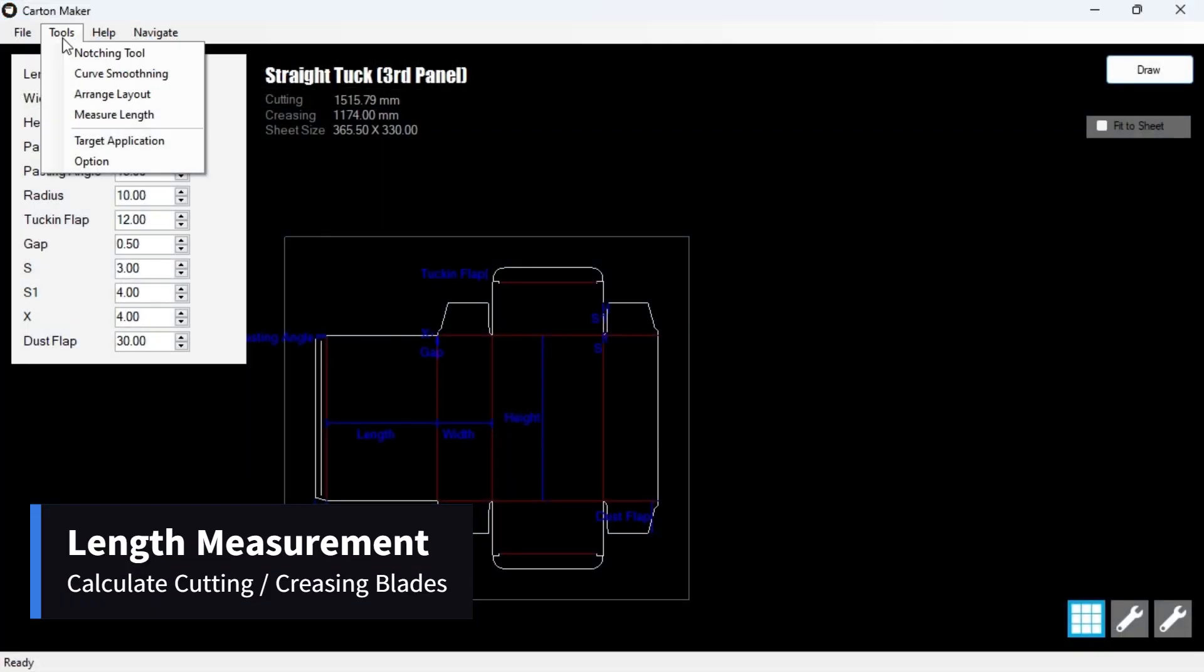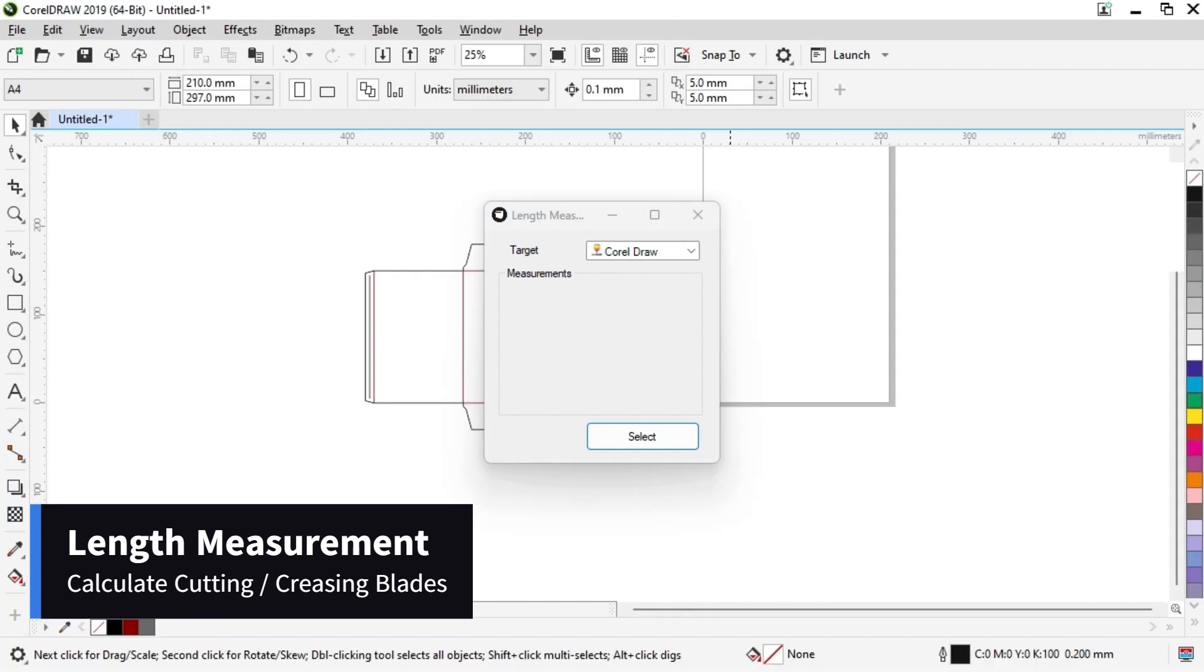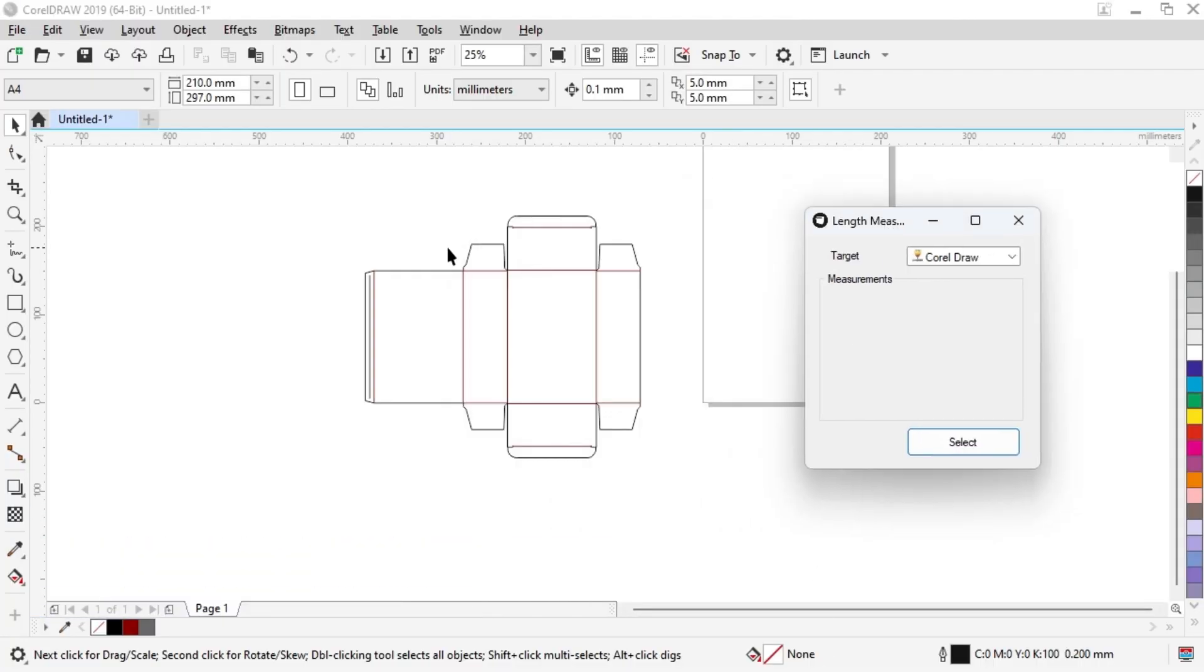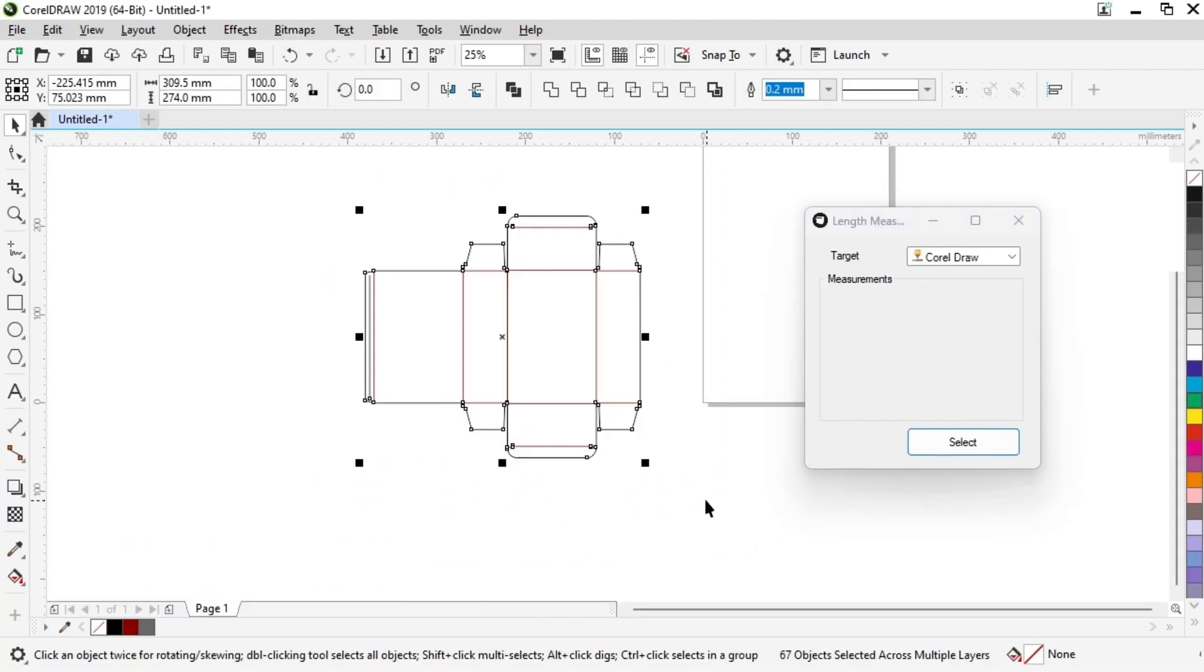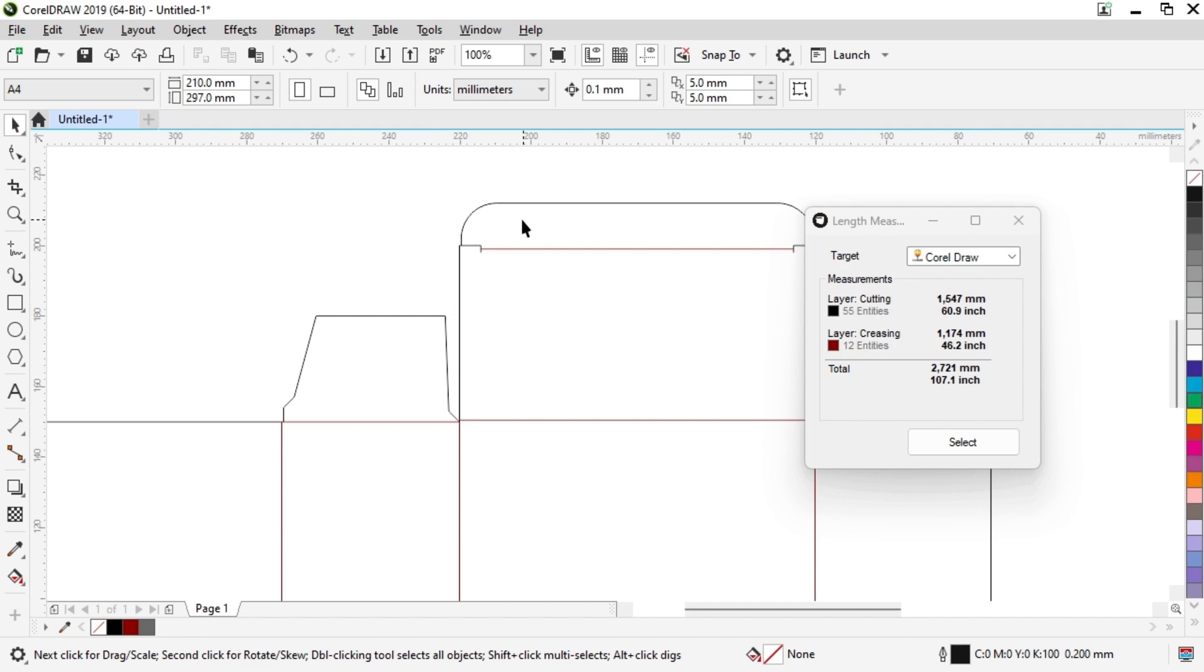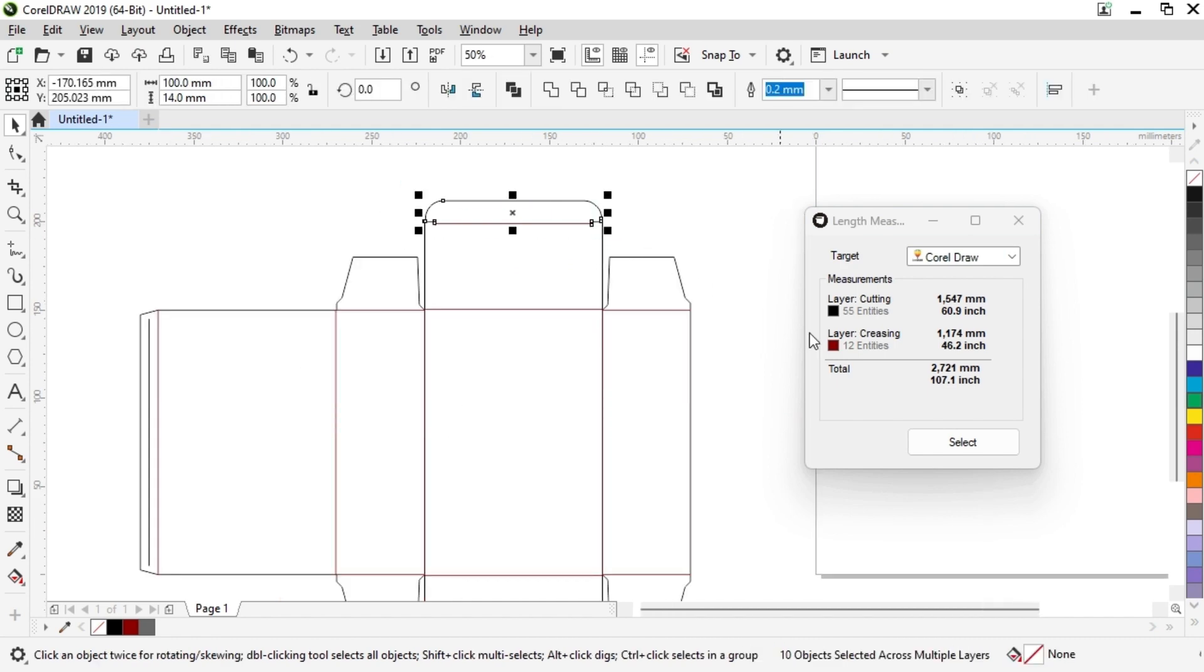The Length Measure tool is another handy feature that allows you to find the total cutting slash creasing blade length in a job. Simply open the drawing in Carton Maker 4, select the items in AutoCAD slash CorelDRAW, and click Calculate. The tool will give you the total length of blades needed for the job.